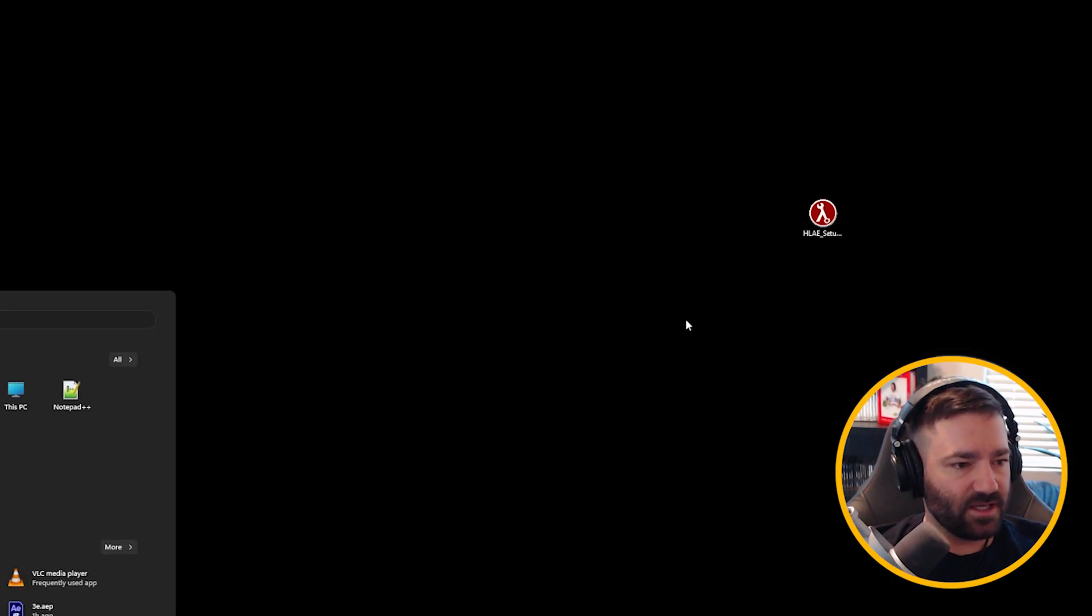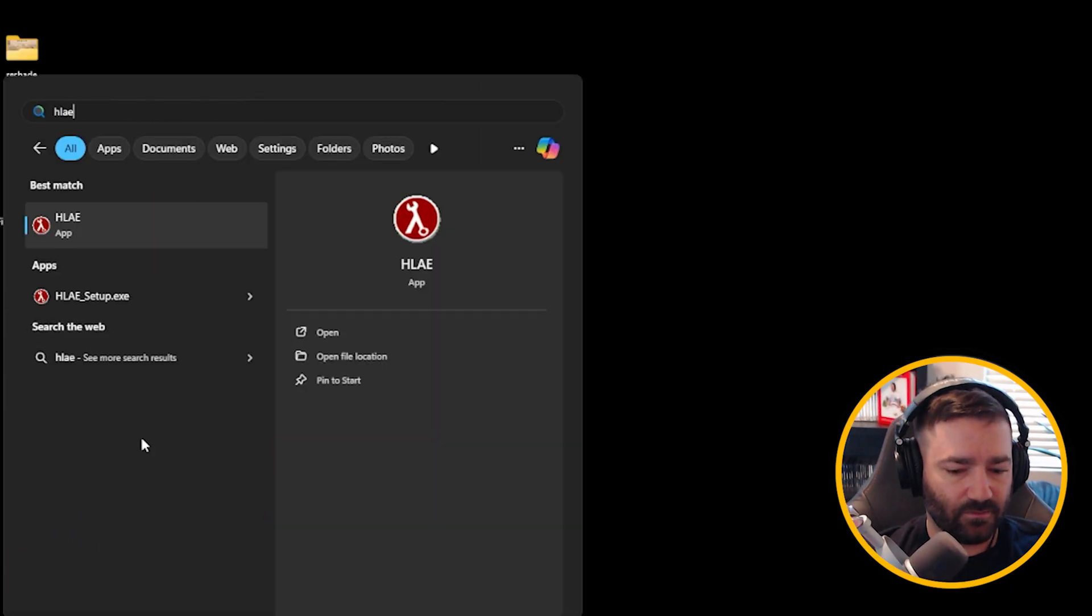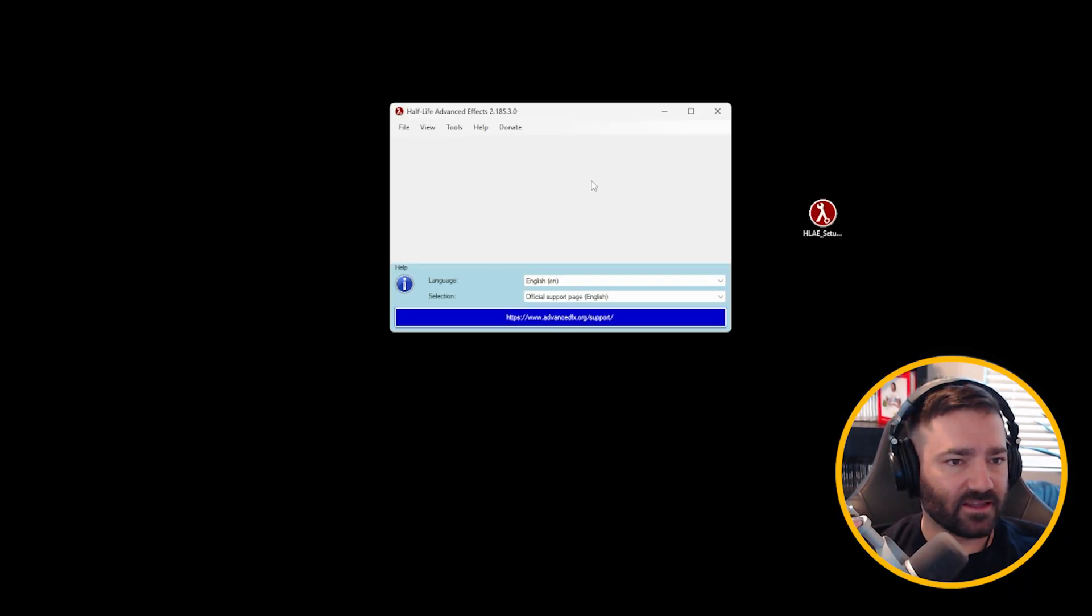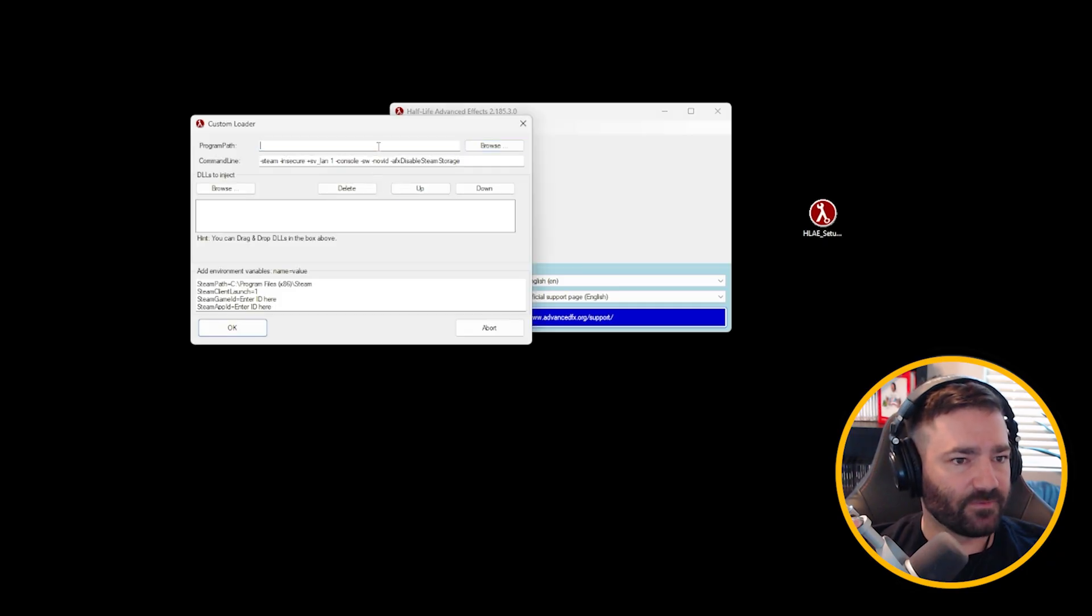What I want you to do is I want you to hit your Windows key. It should be under recommended, but you can also just type in Half-Life Advanced Effects. Let's launch it with Counter-Strike 2 now. So go to Tools, go to Developer, hit Custom Loader. So we have some fields to fill in first.